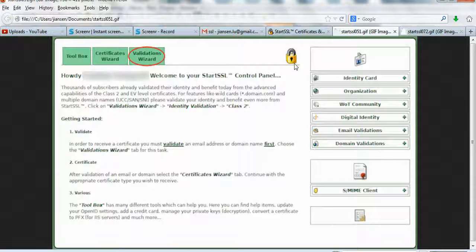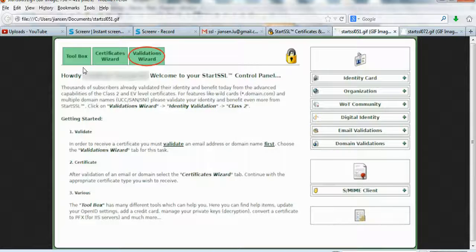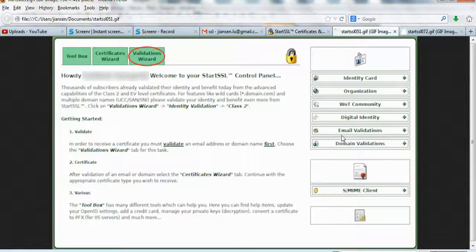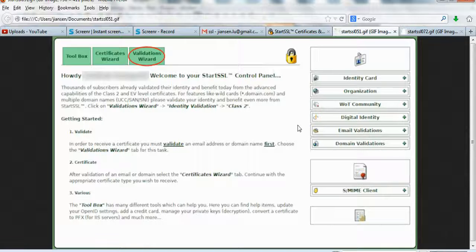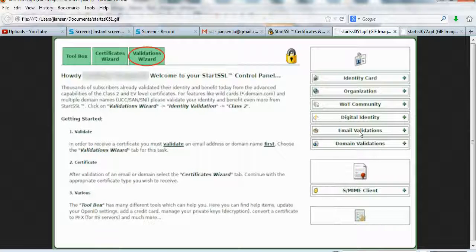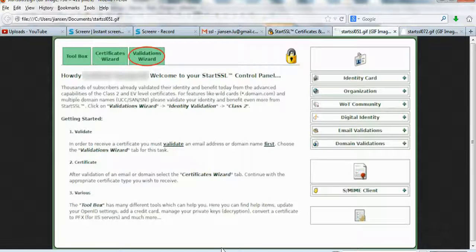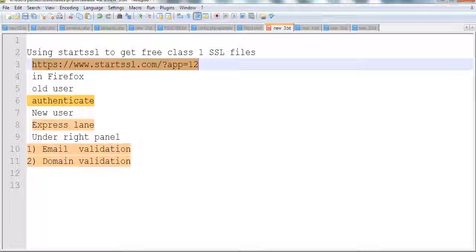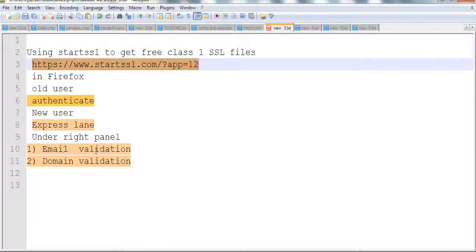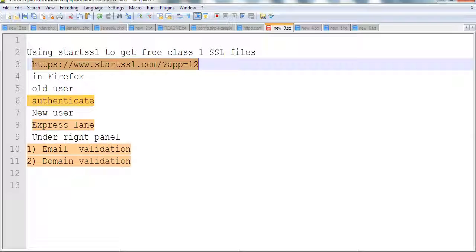After authenticating, you go to this control panel. You can see here there's email validation and domain validation. We need to do these before getting the certificate wizard. Follow the steps for email validation and domain validation.